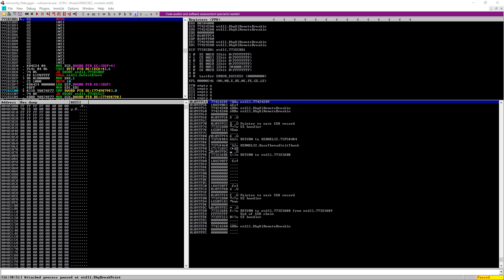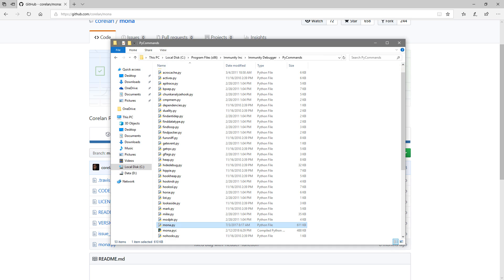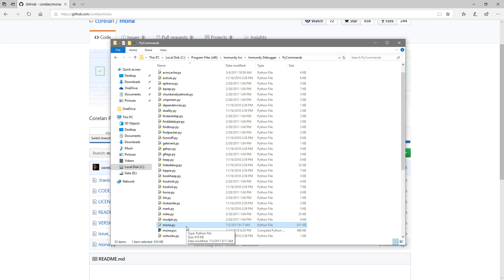Now there's a tool out there called Mona modules that we can use with Immunity Debugger to achieve this. So if you go out to Google and you search Mona modules, you should be able to find a GitHub page for it. You're going to need to download this Mona.py file and put it in this specific folder: Program Files x86, Immunity Inc, Immunity Debugger, py commands, and paste it right into here.